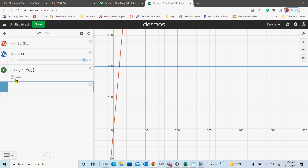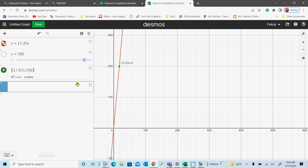Make sure you label the point — click the Label box and type in the item name. For example, he said 'Jordans,' so I'll put 'Jordans.' You need to label what that point represents. For your final graph, I only want to see your summer job line and the labeled point, so make sure you turn off the second equation line.